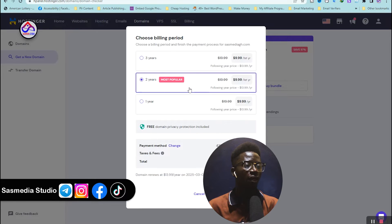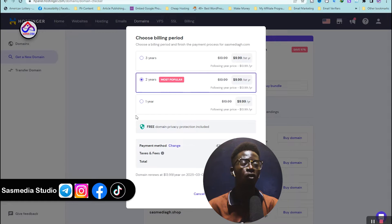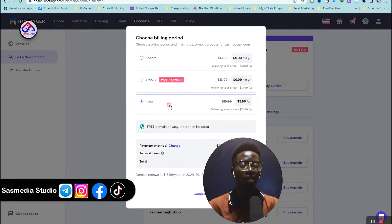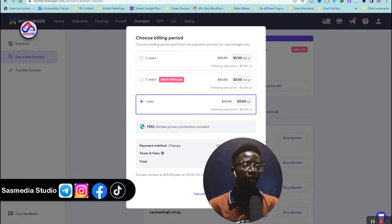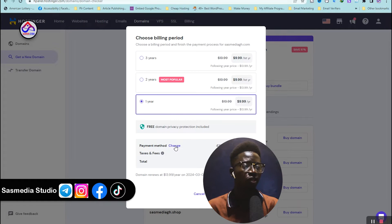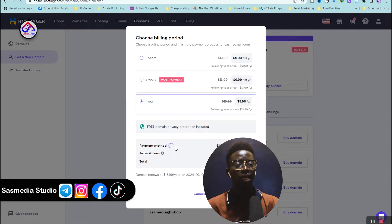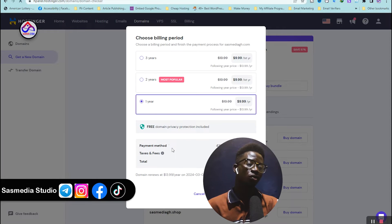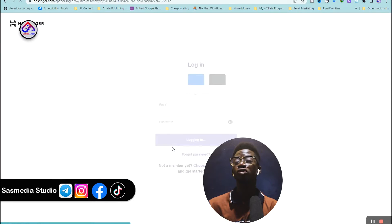You can choose a three-year, two-year, or one-year plan. Let's say I want a one-year plan. You can choose your payment method by clicking 'Change' to switch your payment method, or if you want to use the same payment method just click Continue.